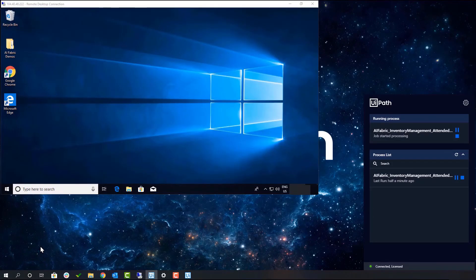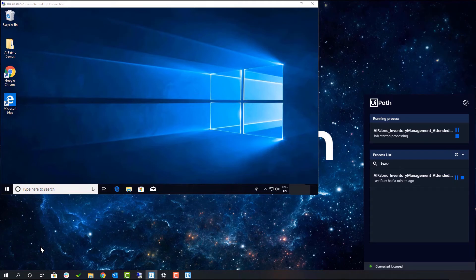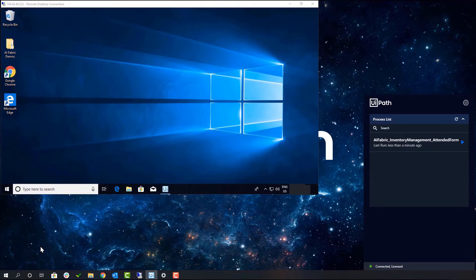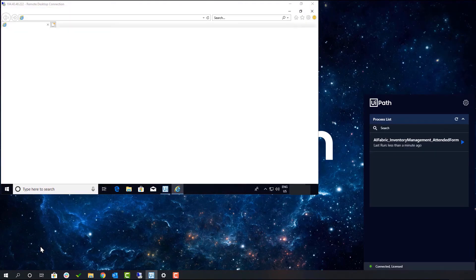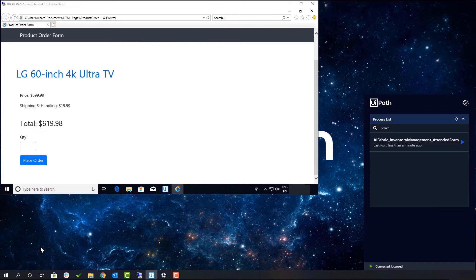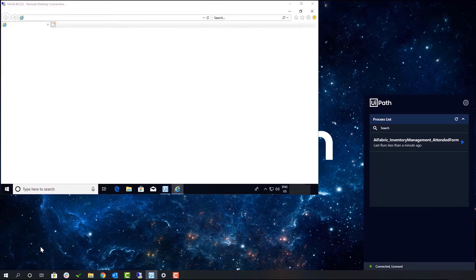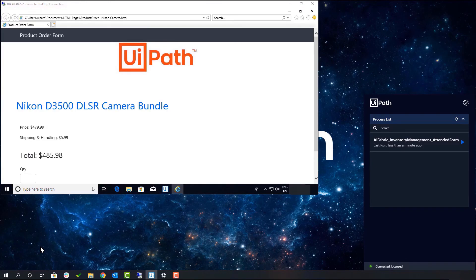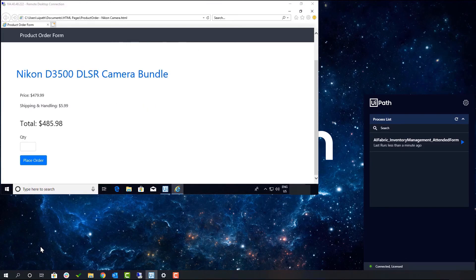Once they hit submit, a robot is kicked off on a virtual machine in order to complete these purchases. This part of the process happens in the back office and no one would usually see this happening.